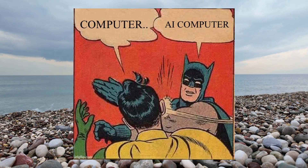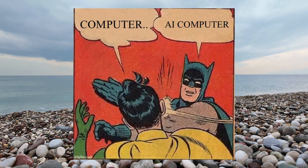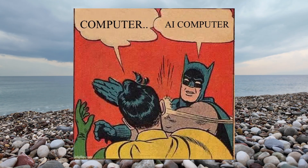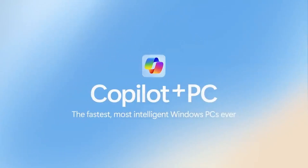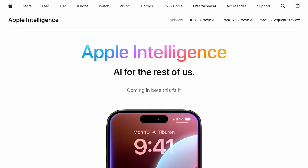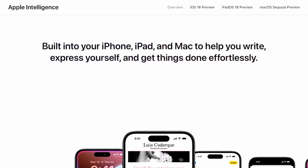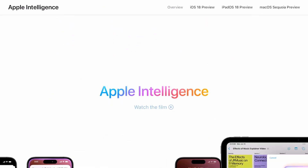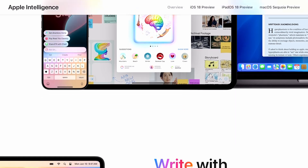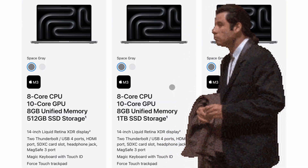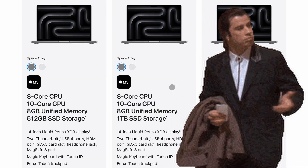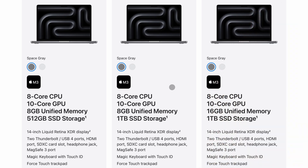Buying AI computers is challenging these days because every company is selling an AI-powered PC, whether it's Microsoft's Co-Pilot PC or Apple's Apple Intelligence. But most of the time, these are just marketing gimmicks. I mean, how can a PC be AI-powered with just 8GB of memory? I'm looking at you, Apple.